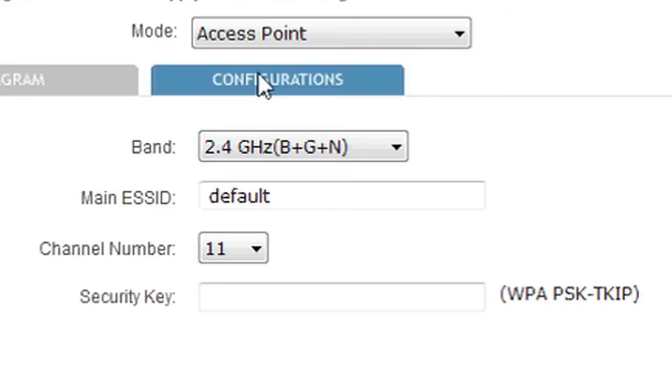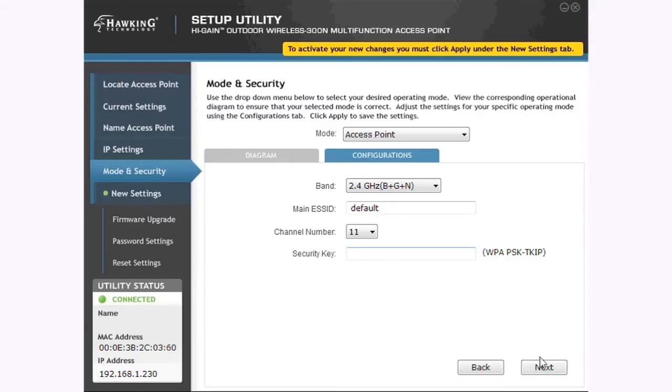Here you will be asked to name the network your device will be repeating. You may also configure the network with a wireless security key if desired. Once completed, click Next.